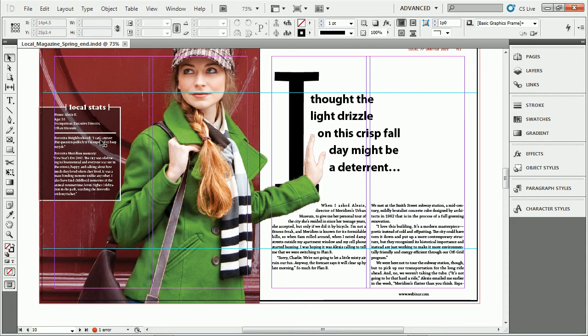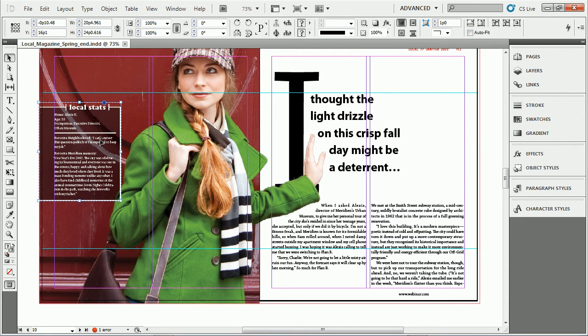If you select something, let's say it's a group or a single object, whatever it is, and you apply an effect, like a drop shadow.